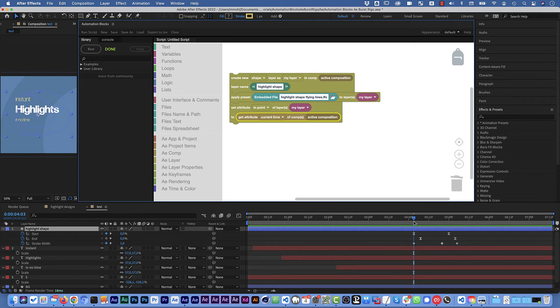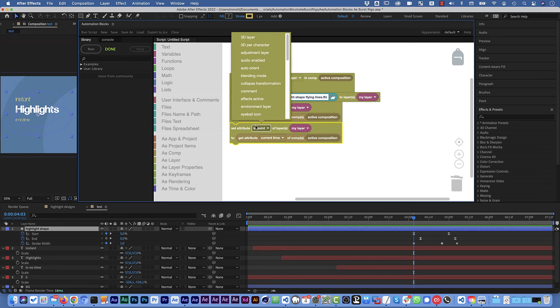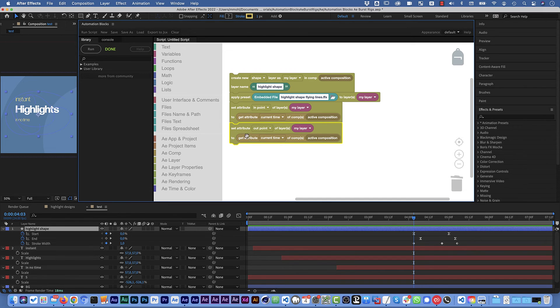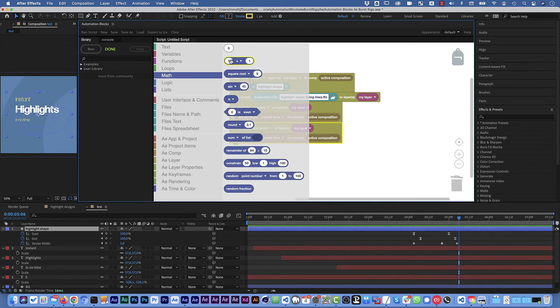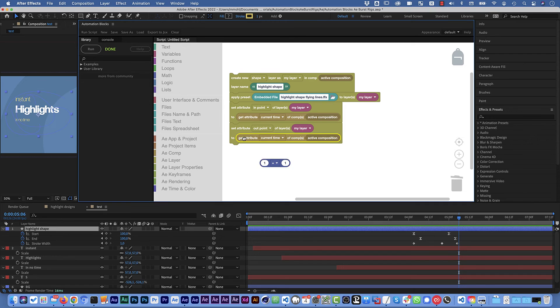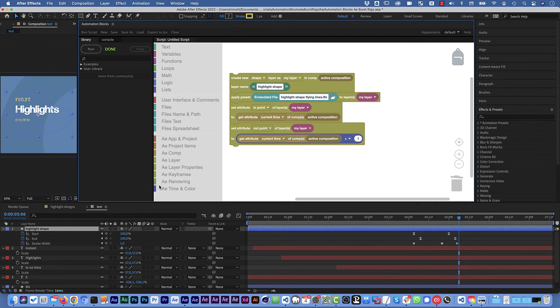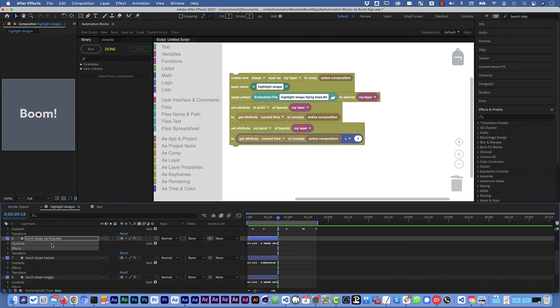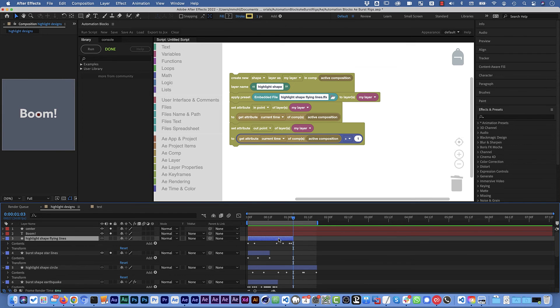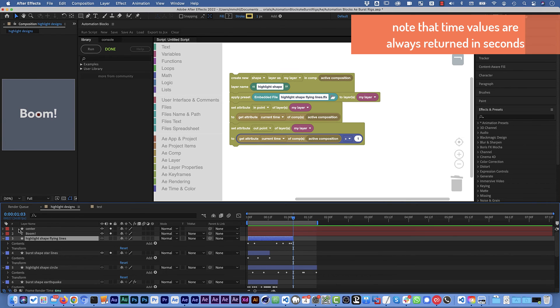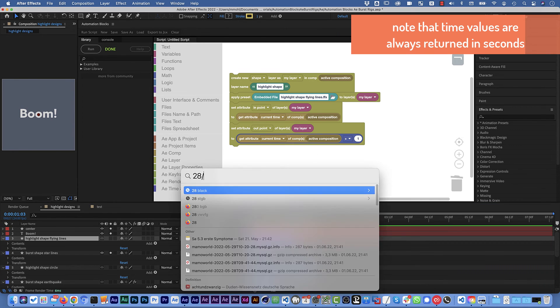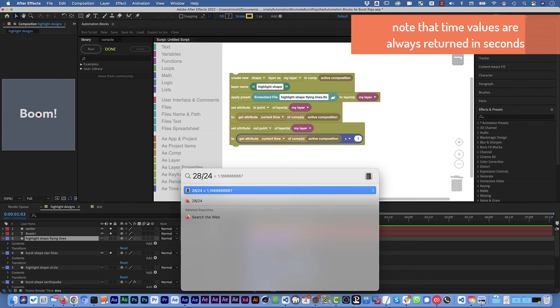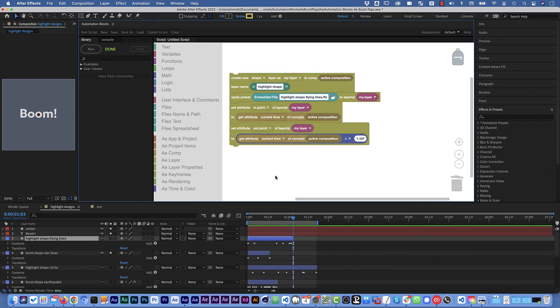This sets the in point to where we currently are and then I duplicate this and say we also want to set the out point and this should obviously not be at the current time but a little bit later. So we use some math block to add something to the current time like this and let me just check for the highlight shape flying lines. This ends at this frame here. This is frame number 27. So since this frame starts at zero this is the 28th frame at 24 frames per second. So the duration of this in seconds is 28 divided by 24. This is 1.16666 or rounded 1.167. So plus 1.167 is now the duration of this.